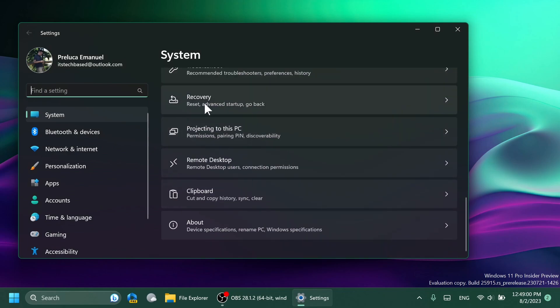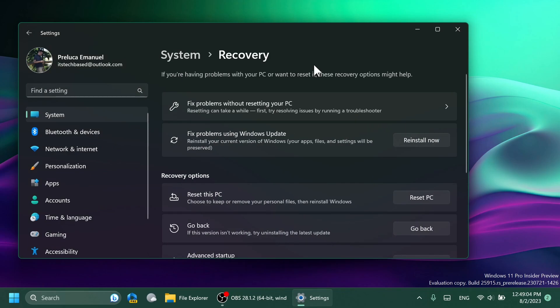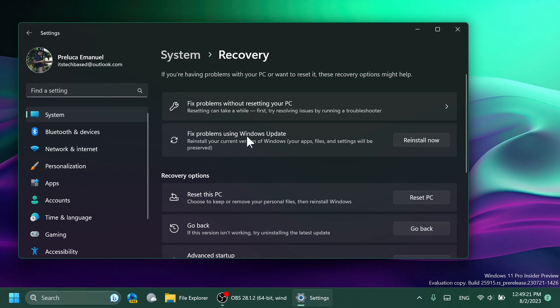Scroll down a bit and go to Recovery. Here inside Recovery, of course we have the well-known Reset this PC feature that will basically allow us to reset our PC with the option of keeping or removing our personal files. But Microsoft is introducing a new feature.